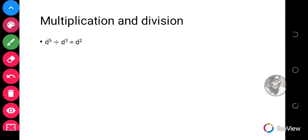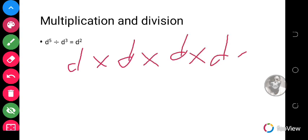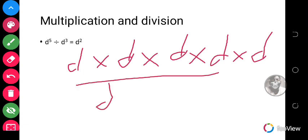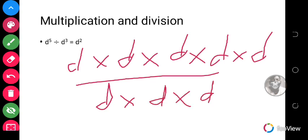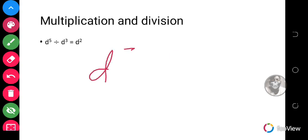When it comes to division, like we saw earlier, if you have d raised to the power 5 divided by d raised to the power 3 — d cubed — then the d's cancel each other out and you are left with d squared. That is how division works by cancellation.